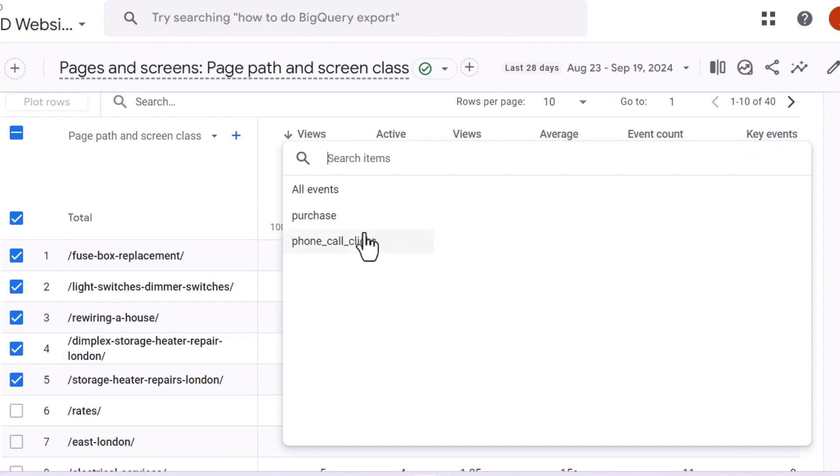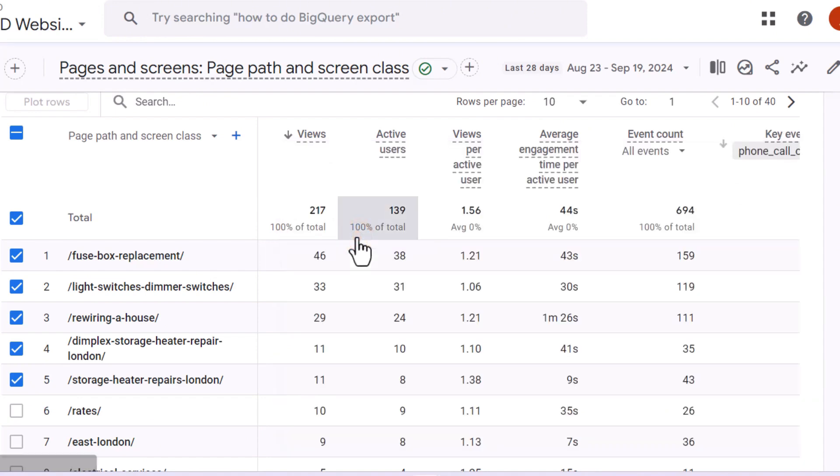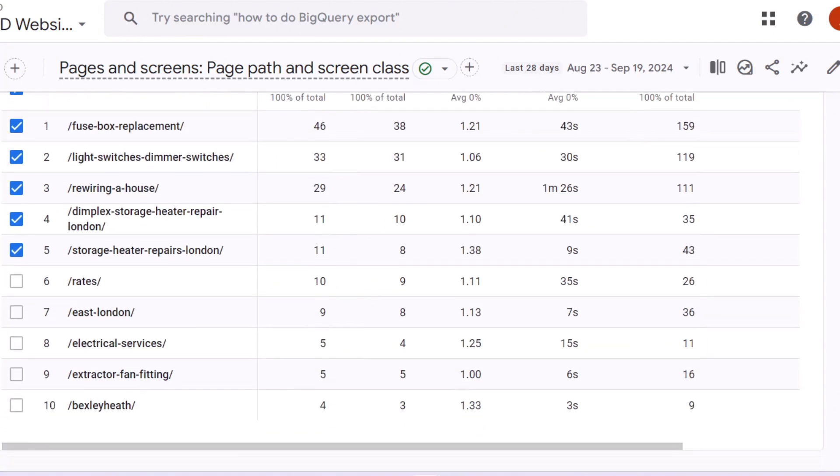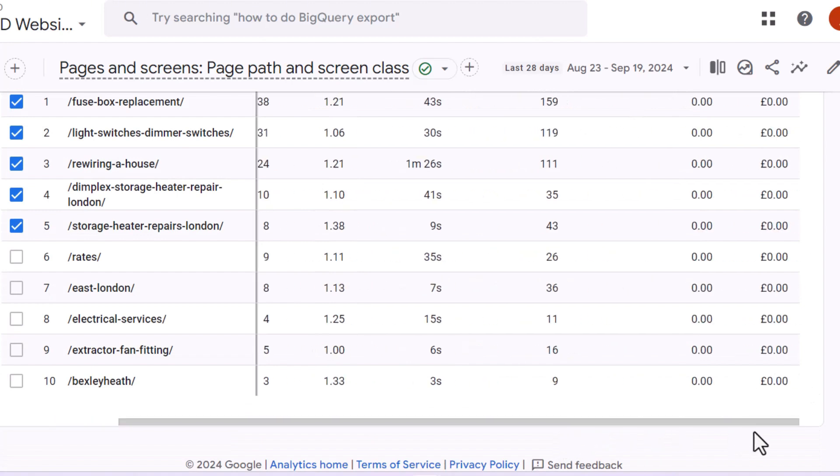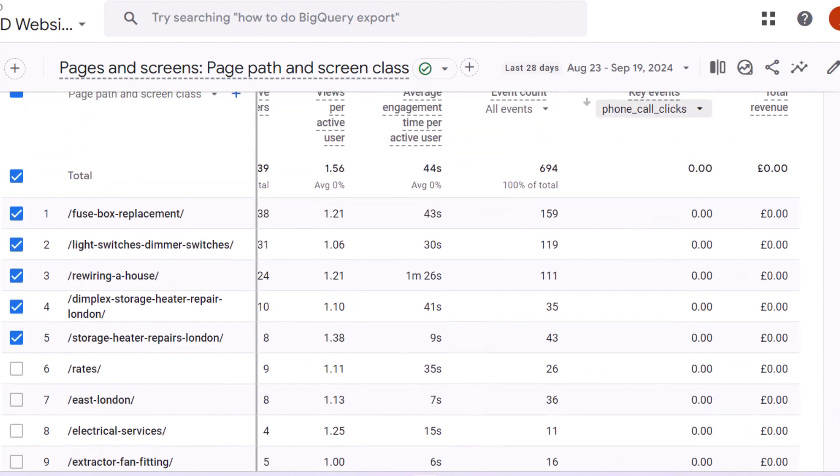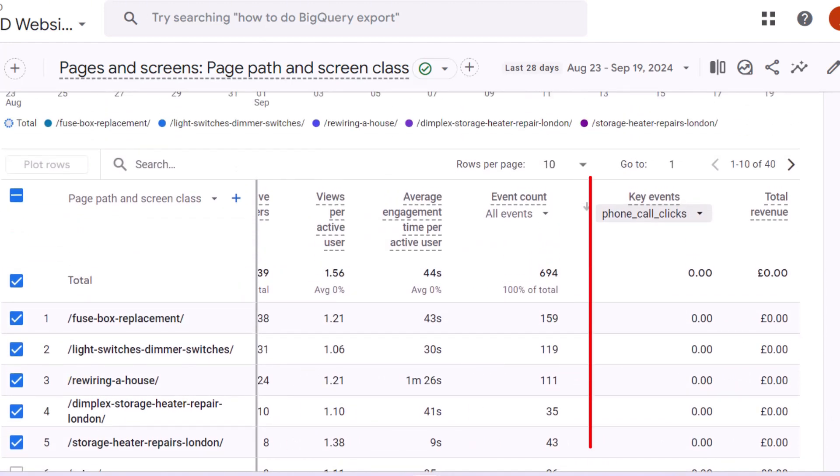Your phone call click event should be listed there. Click on it. This will show you the number of phone calls triggered from each individual page, which is extremely useful if you want to identify pages that convert most visitors into customer leads.